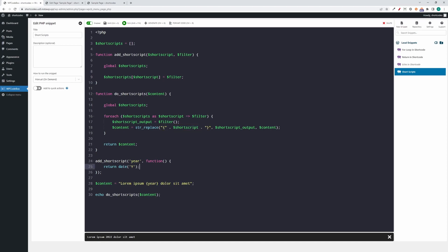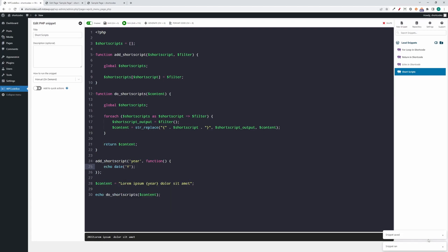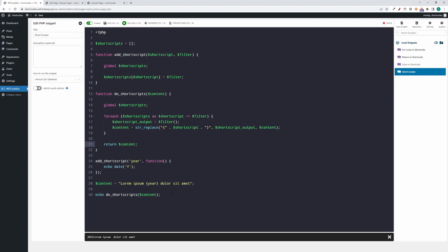Here is where you can see the problem. We call the function before returning the content. So if our function would echo something, let's say we say echo instead of return and run the snippet, we can see the year is at the beginning because this is where the year will be echoed. And then the content will replace the short script with this output, which is nothing. We return basically null here and we return the content and we echo it here. So you can see why the echo will happen before echoing our actual content.